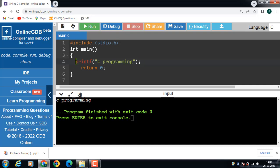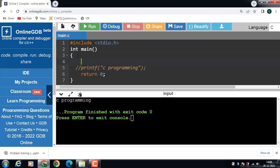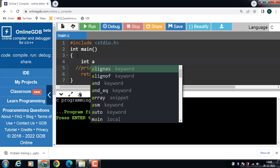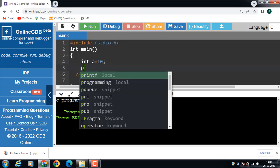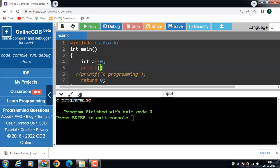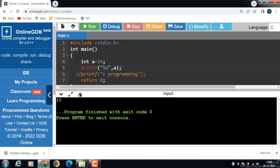Next is how to display an integer output. First, declare an integer type variable: int a. A is a variable of integer type, and the value 10 is assigned to variable a. Now use the printf function with the %d format specifier to print integer type values. The variable name is a — the %d inside the quotation marks will be replaced by the value of a. Run this code and the value 10 is printed onto the screen.